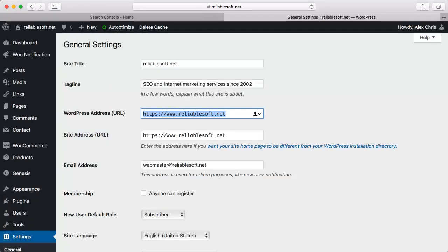Specify your preferred domain in the WordPress address and site address area. This should be in the same format as the one specified in Google Search Console.